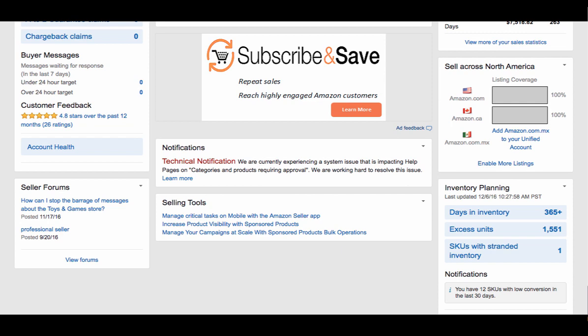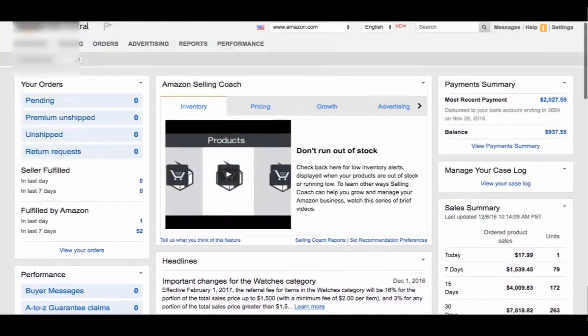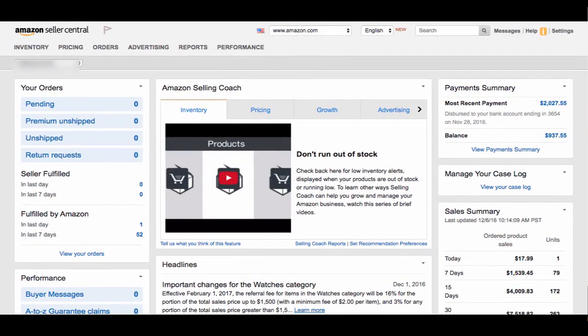Here's a notifications bar. They'll tell you if there's any specific issues, whether they're not updating product data, orders are not coming through, any sort of technical issues that Amazon is experiencing — they'll display right there. Selling tools will tell you different options that you have to manage your account. So from a glance, these are all of the widgets that you have on your Seller Central dashboard.